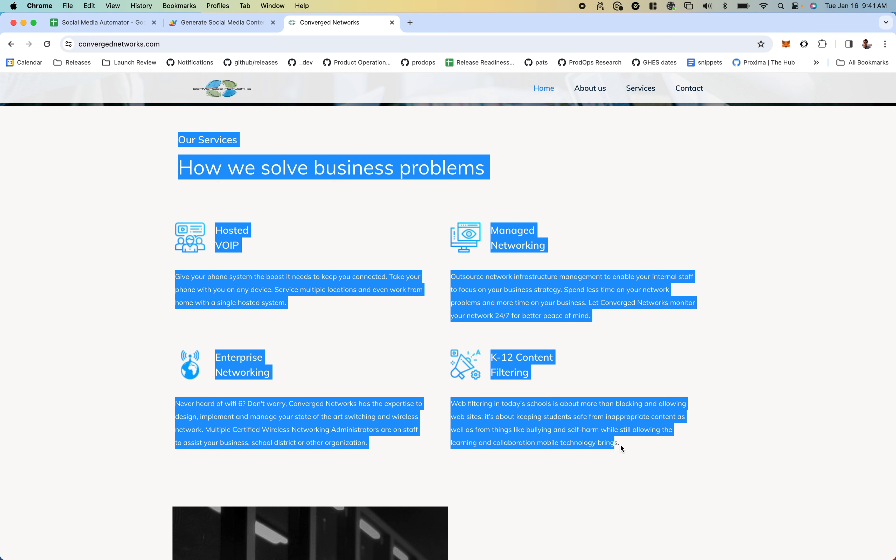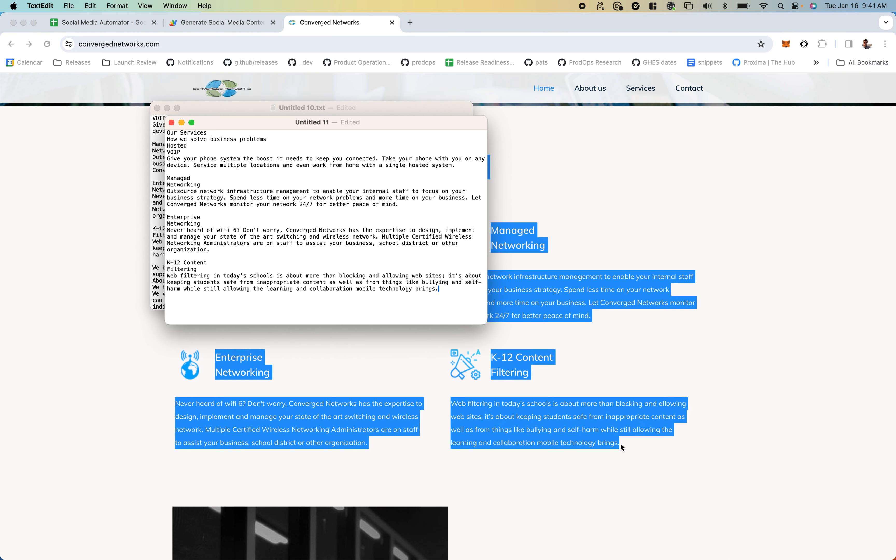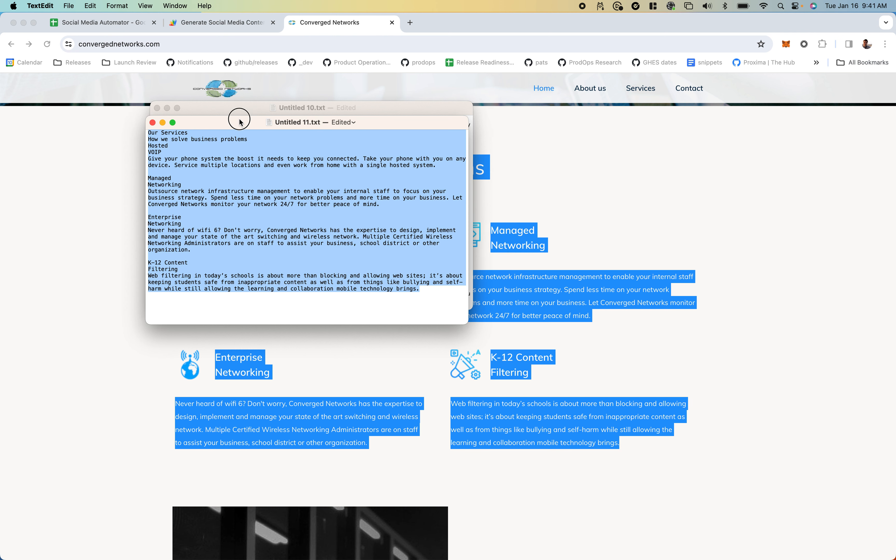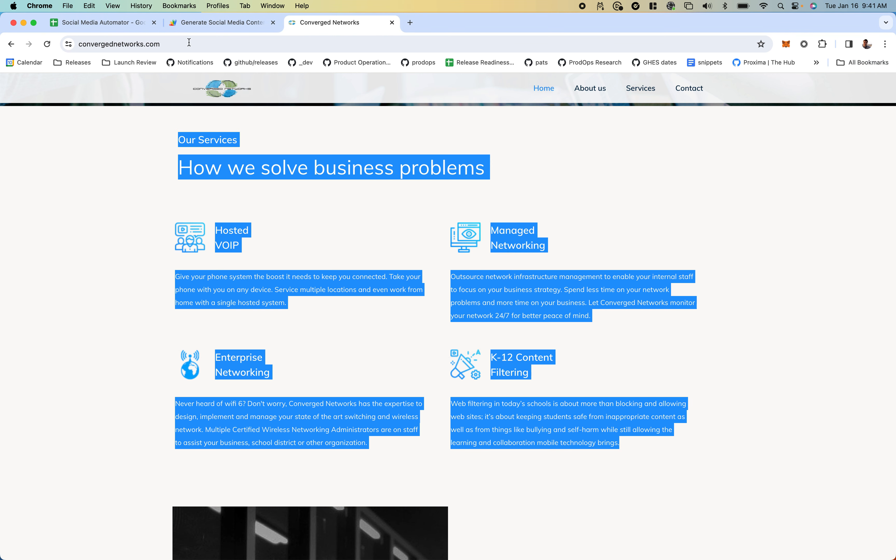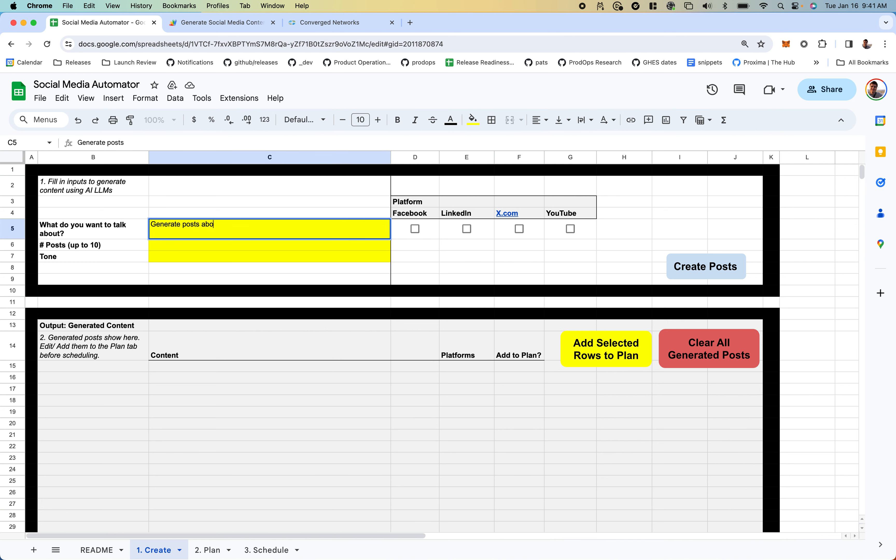I'll paste it into a new sheet to make sure I can read it. Looks good. Now I go back to my spreadsheet and I want some posts about Converge Networks. This is their website.